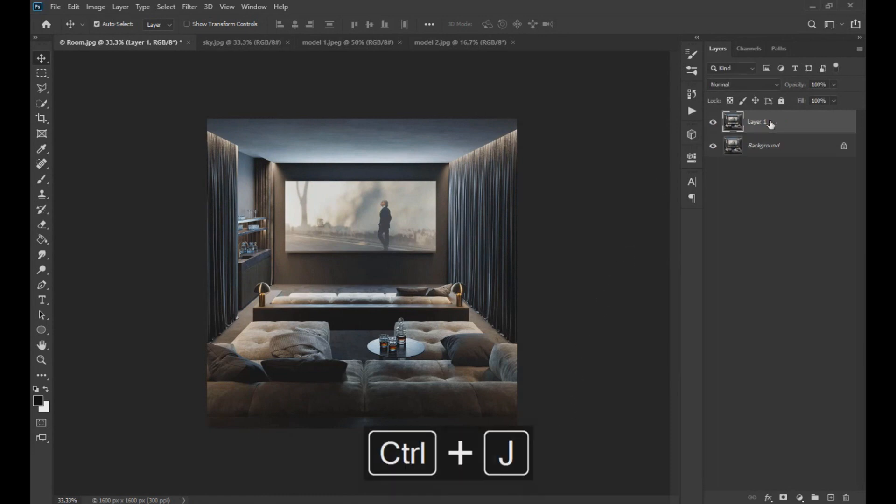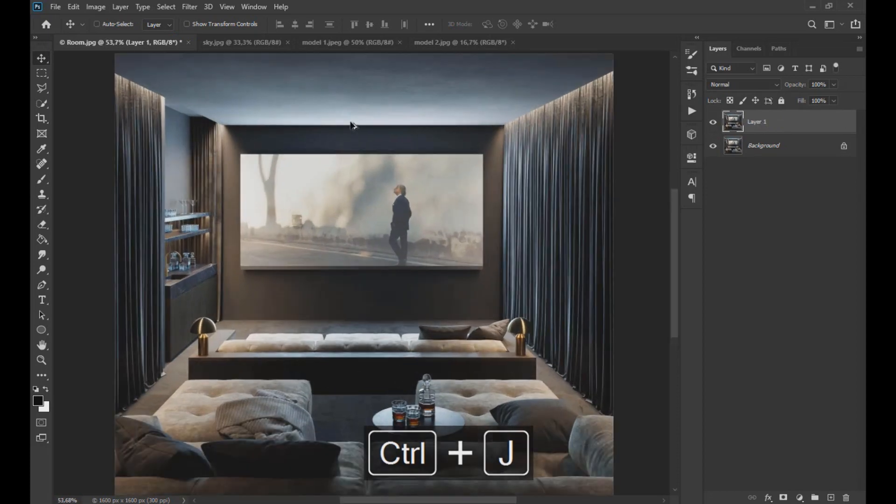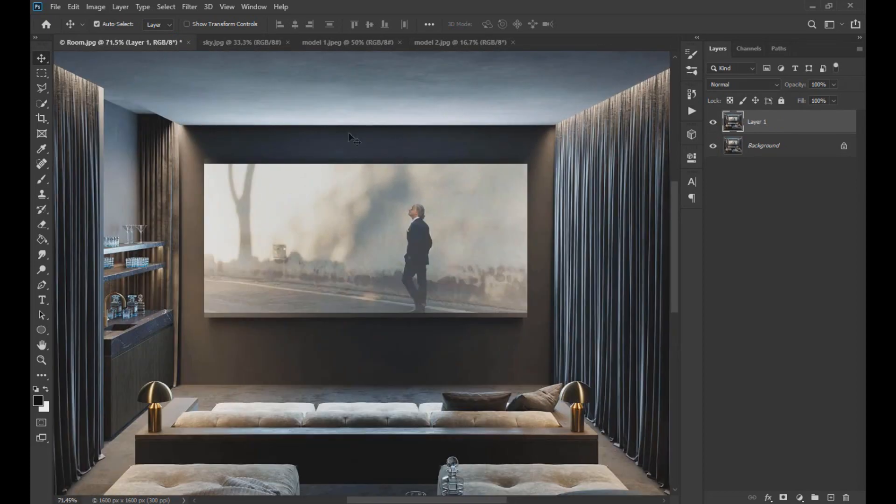To start, we duplicate the layer of the room and with the polygonal lasso tool select the front area as seen on the screen.